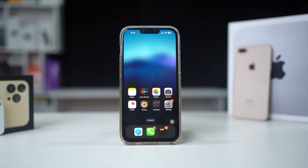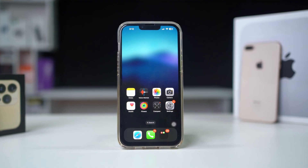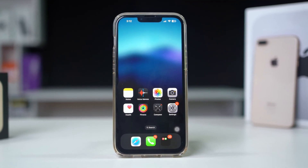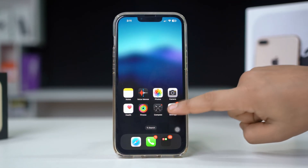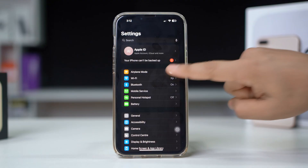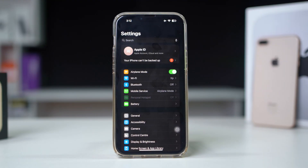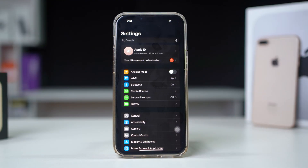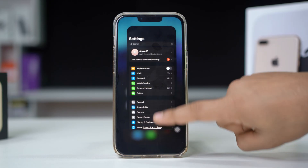Solution 1: Refresh your mobile network. Open Settings on your iPhone and toggle Airplane Mode on. Wait for a few seconds, then toggle it off. This will refresh your network connection.